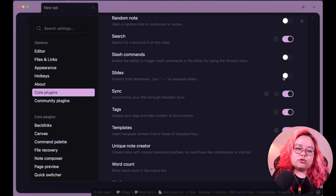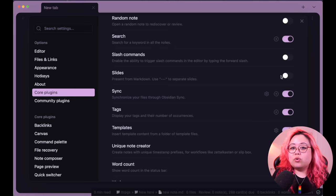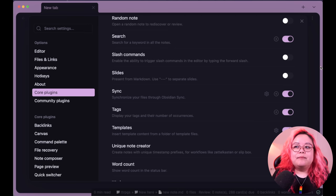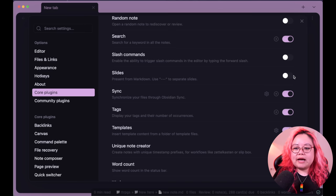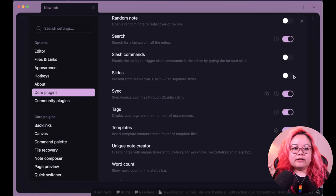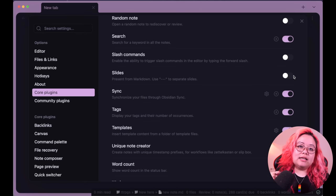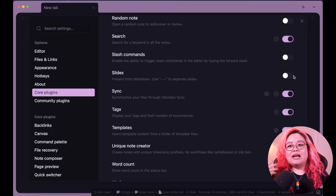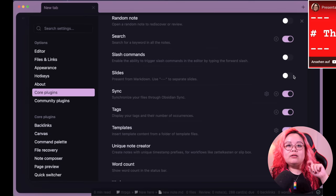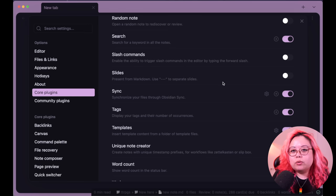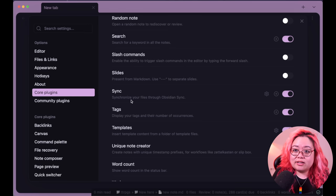Slides is a core plugin that lets you turn a note into a slideshow, which is awesome to have baked in. However, I prefer the community plugin Advanced Slides. The core Slides plugin is good and simple but you can't change the background, fonts, or slide layout. If you just want a quick and dirty way to present notes that's fine, but if you're presenting at a conference I'd suggest Advanced Slides.